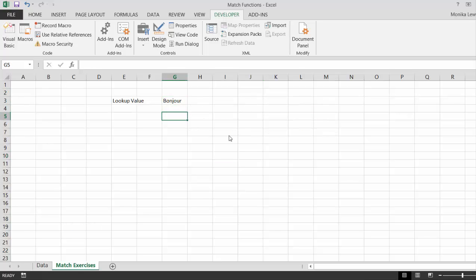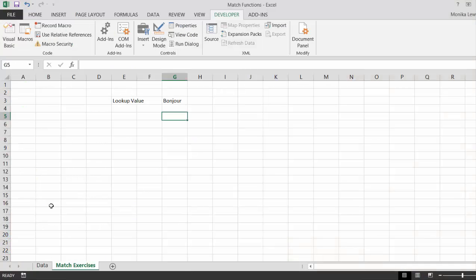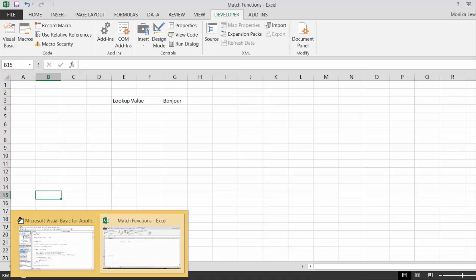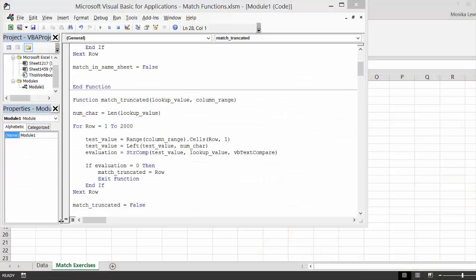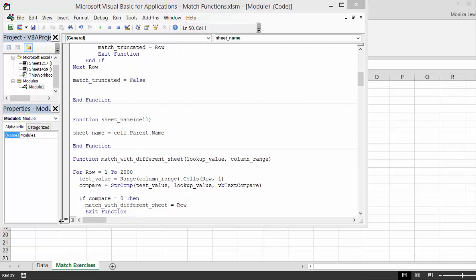If we use the classic kind of method, first thing is we need the name of the sheet. I wrote this function already but it's such an easy one. It's called cell.parent.name and I just found it on the internet. You can make a little function called sheet name, go to a different sheet, read in the cell, put cell.parent.name, and it spits out the sheet name.